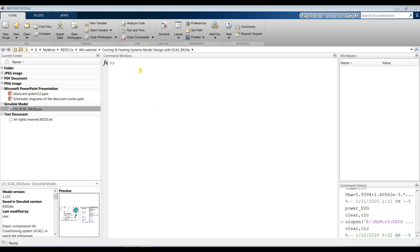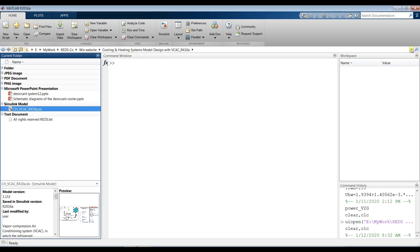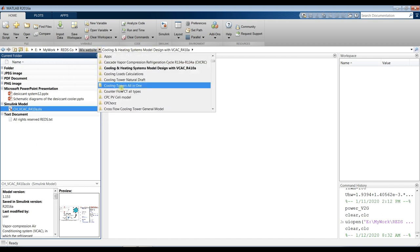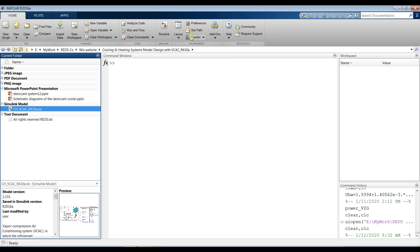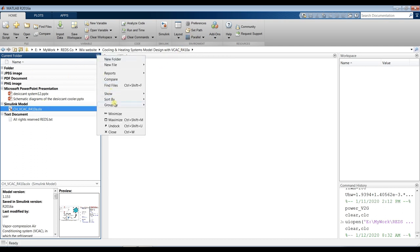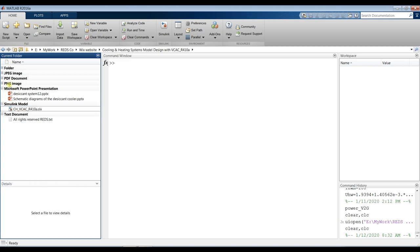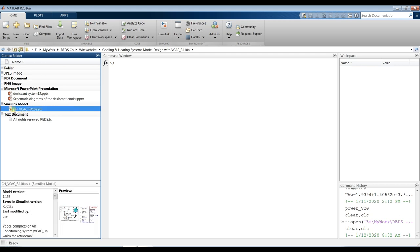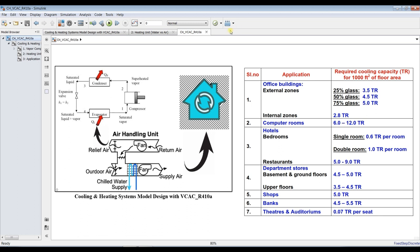Go to your destination folder, open MATLAB, and specify your working folder. Click here and sort by name and group type to organize your folder. This is the model — I'll just drag and drop it here.